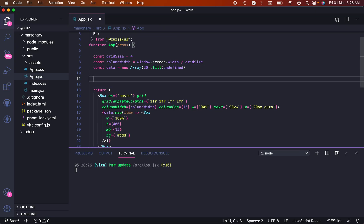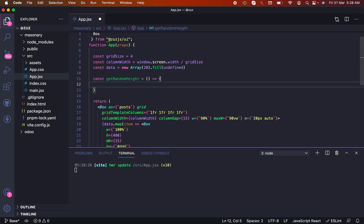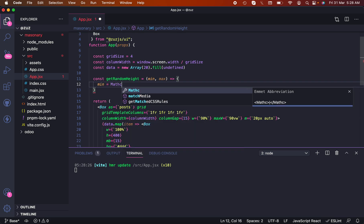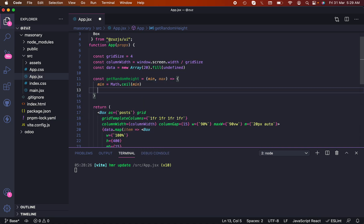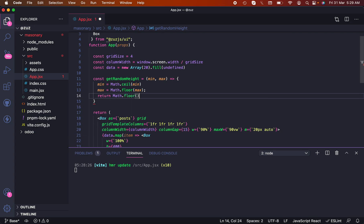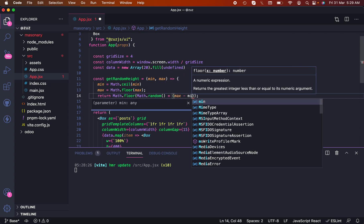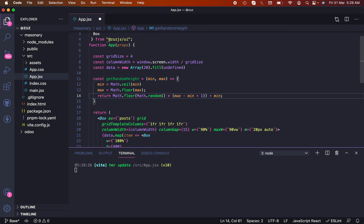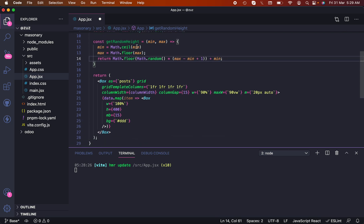Let's create a constant getRandomHeight. It takes min and max, and we add min equals Math.ceil(min) and max equals Math.floor(max). We return Math.floor(Math.random() multiplied by max minus min plus one) plus min. This creates a random number within a range.